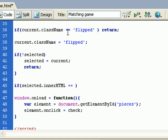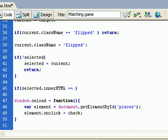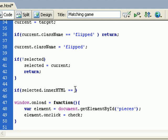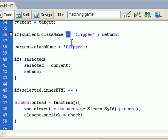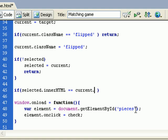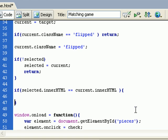I have an error because this is the comparison, not the assignment symbol. So selected.innerHTML, I need to compare that with the current innerHTML. So if this is a match, we will have found.